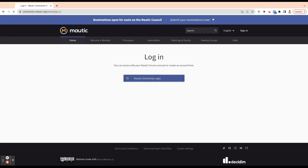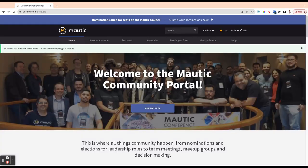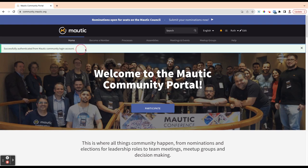So I'm going to go ahead and click the button to log in. Sometimes this does take a few seconds to go through the process, but then you will see successfully authenticated from your Mautic Community login account.